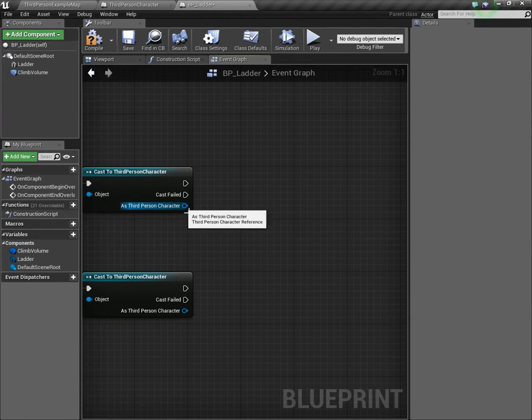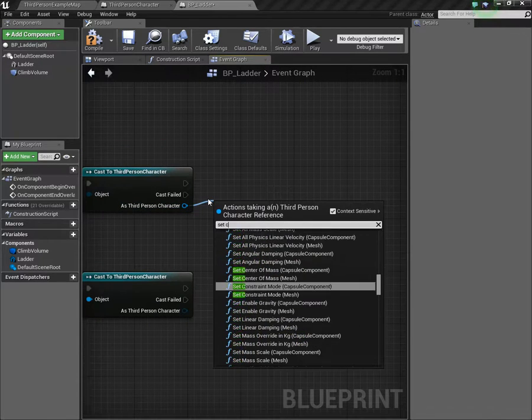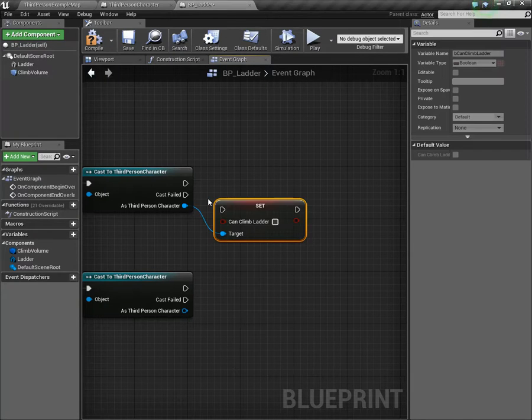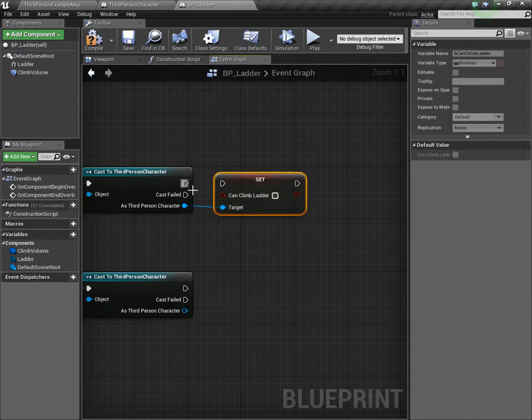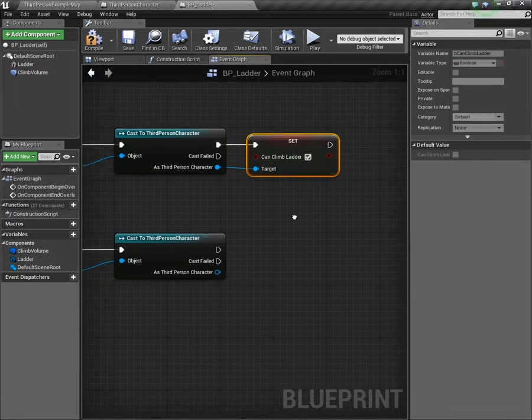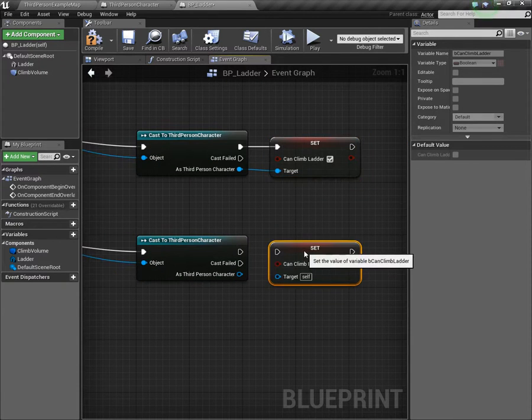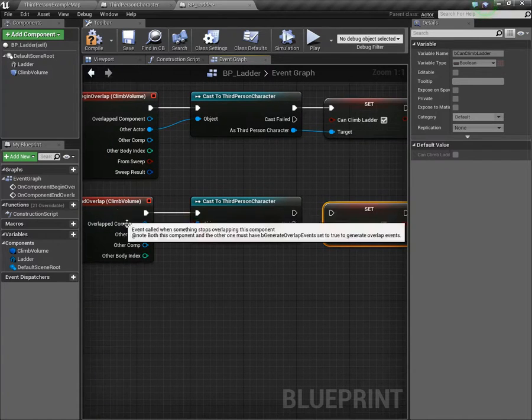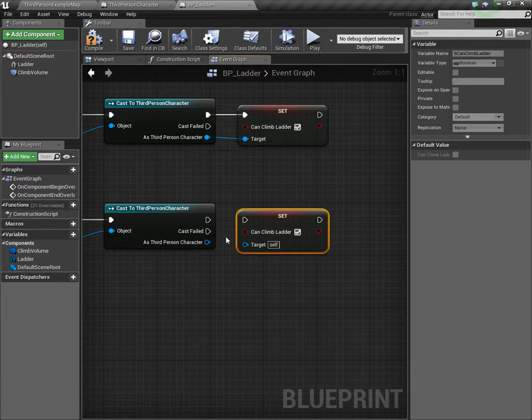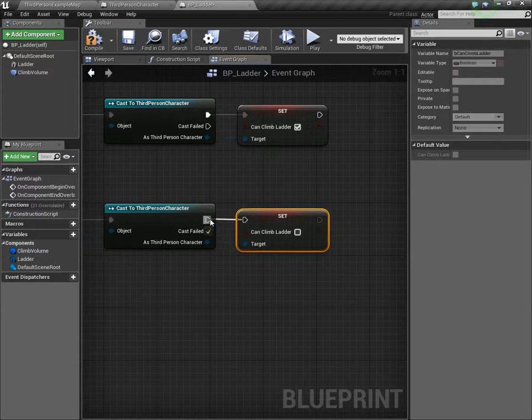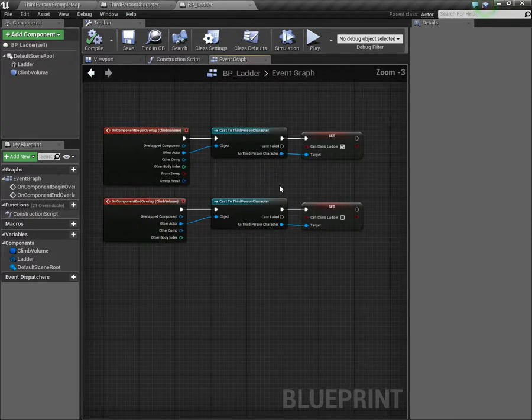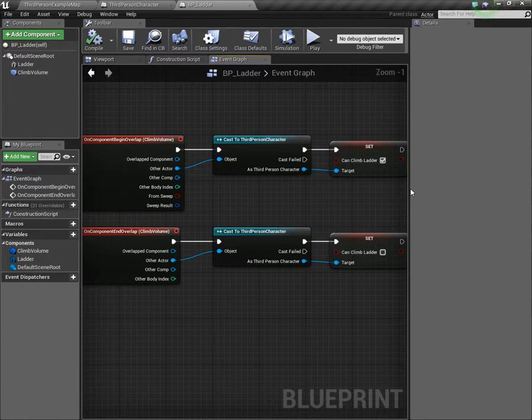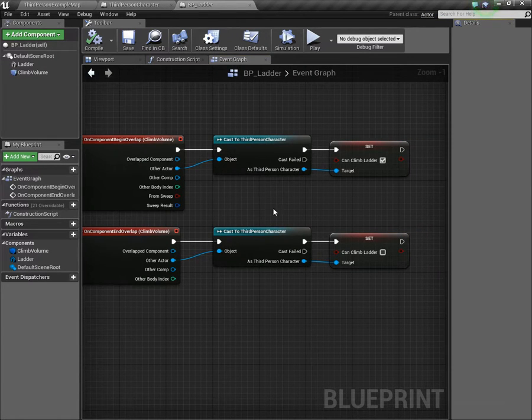For me, it's the third person character. For you, it could be something else. We're also going to do the same thing for the end overlap. As our character, we want to set the can climb ladder value. We want to set it to true because when you're overlapping that volume, you want to be able to climb the ladder. But alternatively, when you end overlapping, we want to set it to false so that the player can't just start climbing.